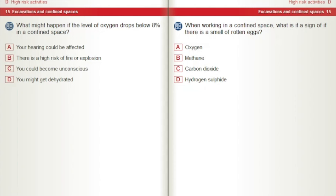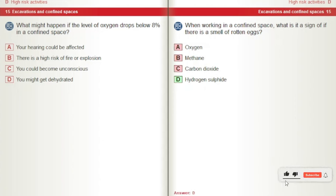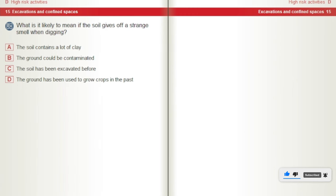When working in a confined space, what is it a sign of if there is a smell of rotten eggs? A) Oxygen. B) Methane. C) Carbon dioxide. D) Hydrogen sulphide. What is it likely to mean if the soil gives off a strange smell when digging? A) The soil contains a lot of clay. B) The ground could be contaminated. C) The soil has been excavated before. D) The ground has been used to grow crops in the past.